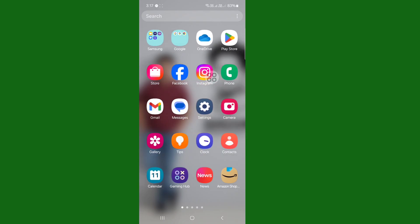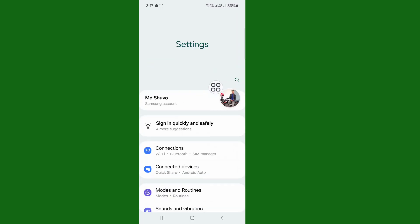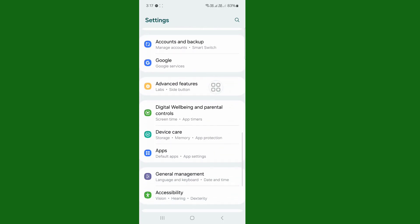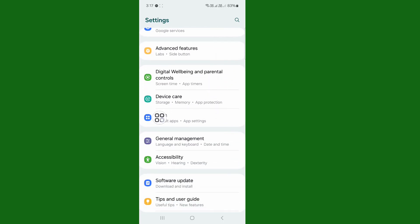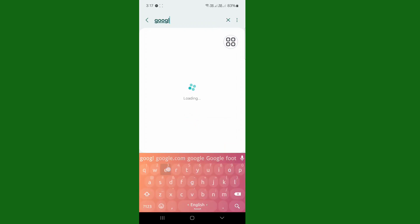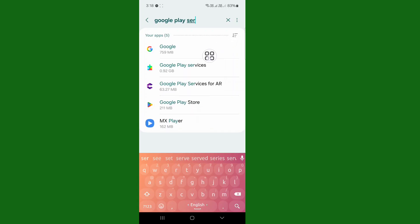After opening your phone settings, scroll down and you can see Apps here. Tap on Apps, and then you can see a search icon. Search for Google Play Services, and then tap on Google Play Services.